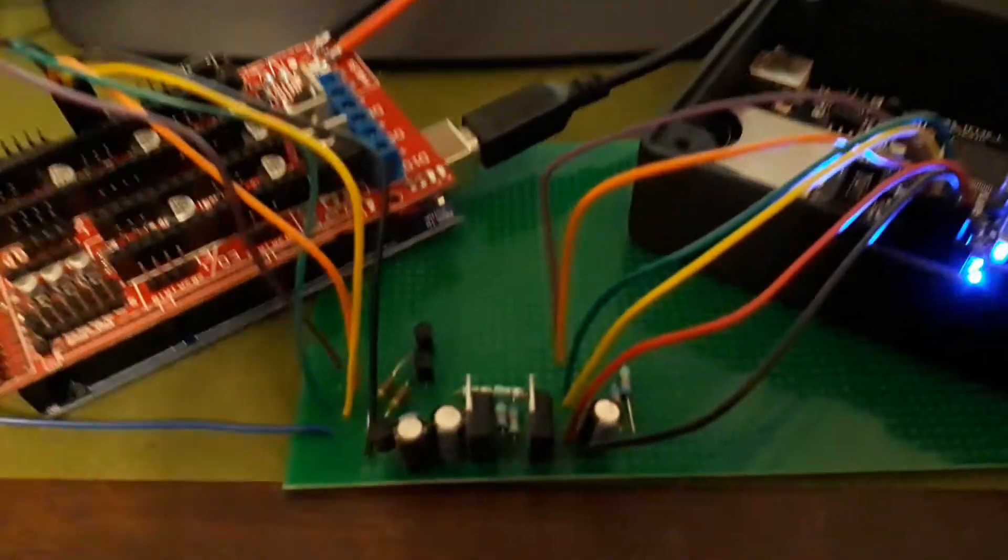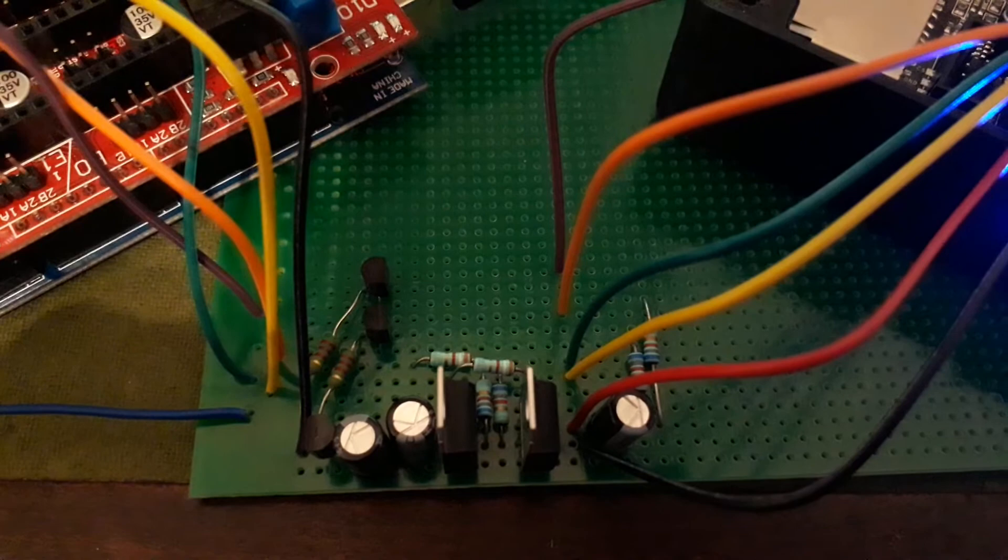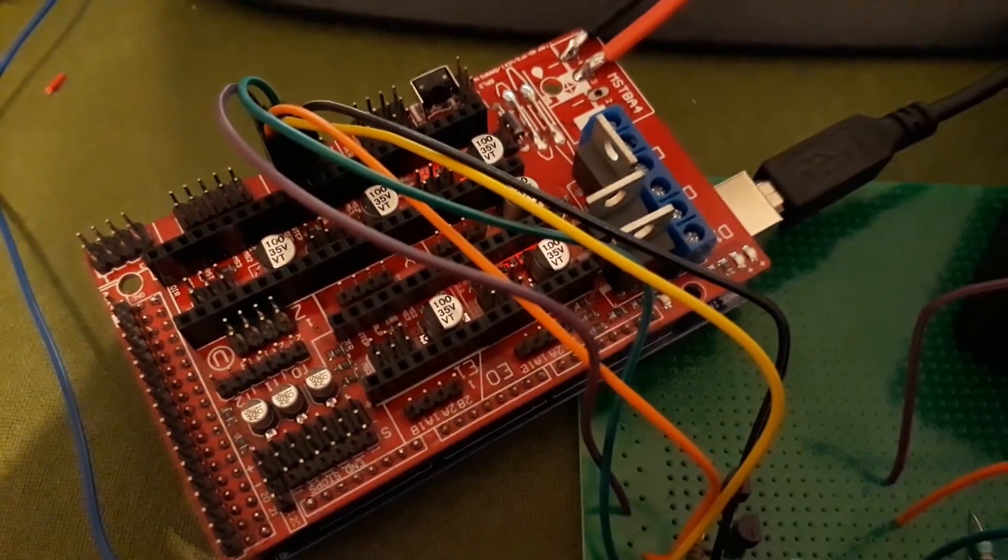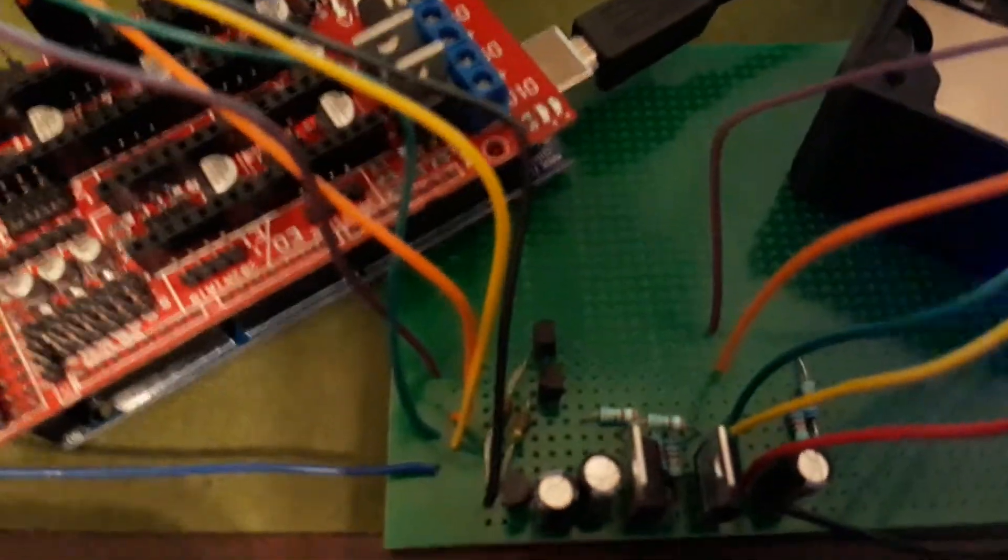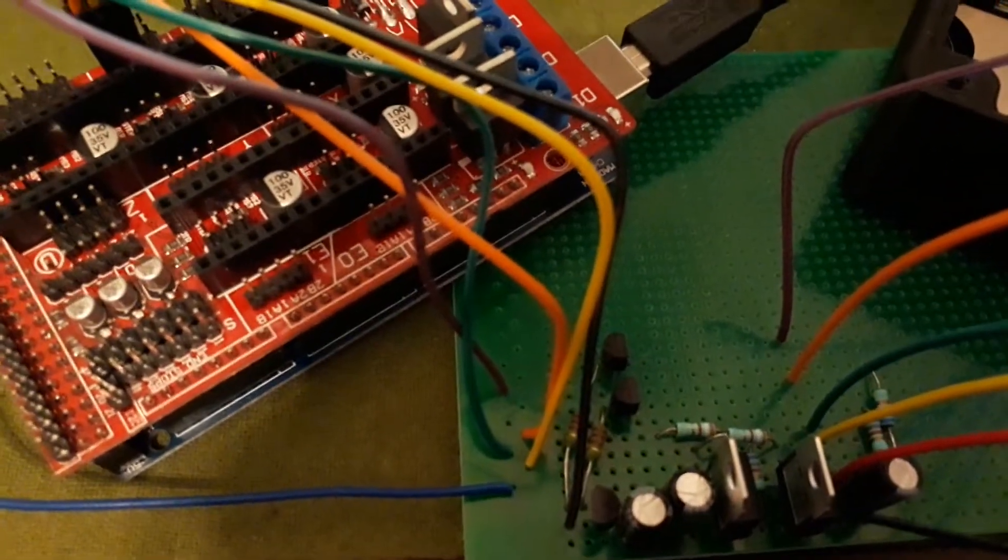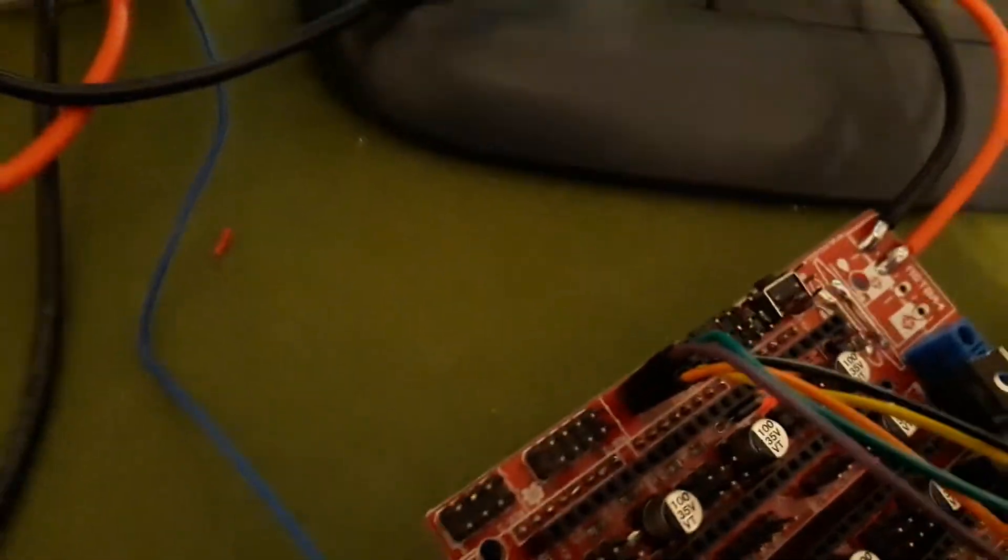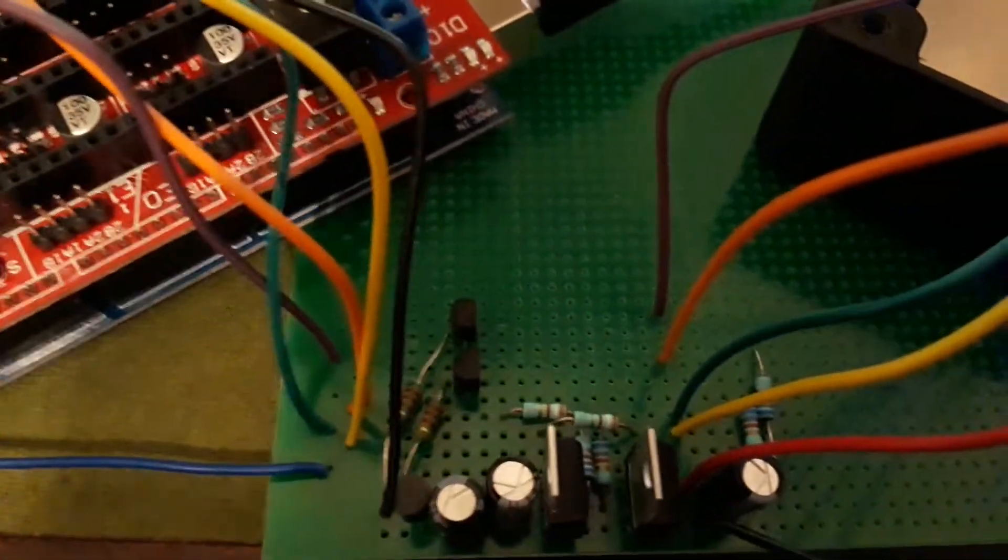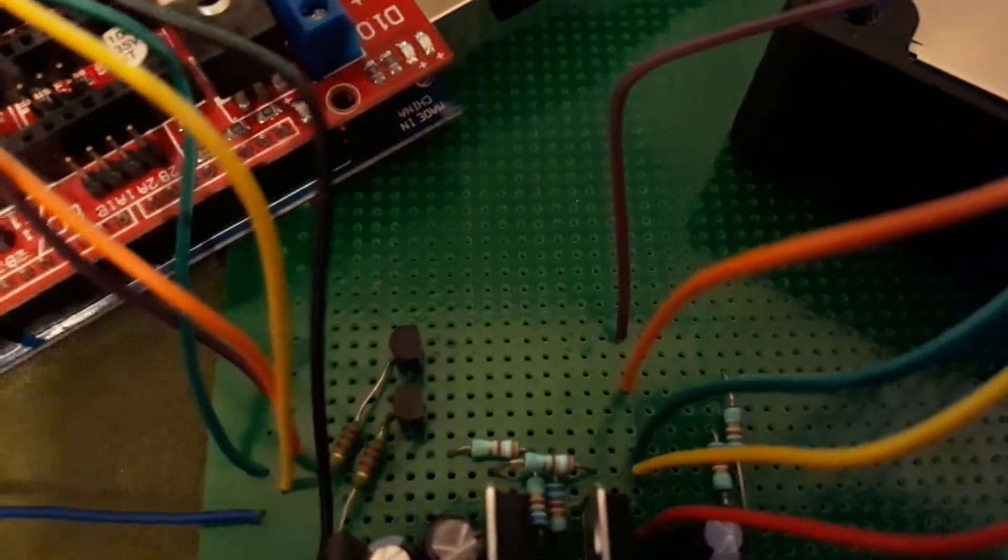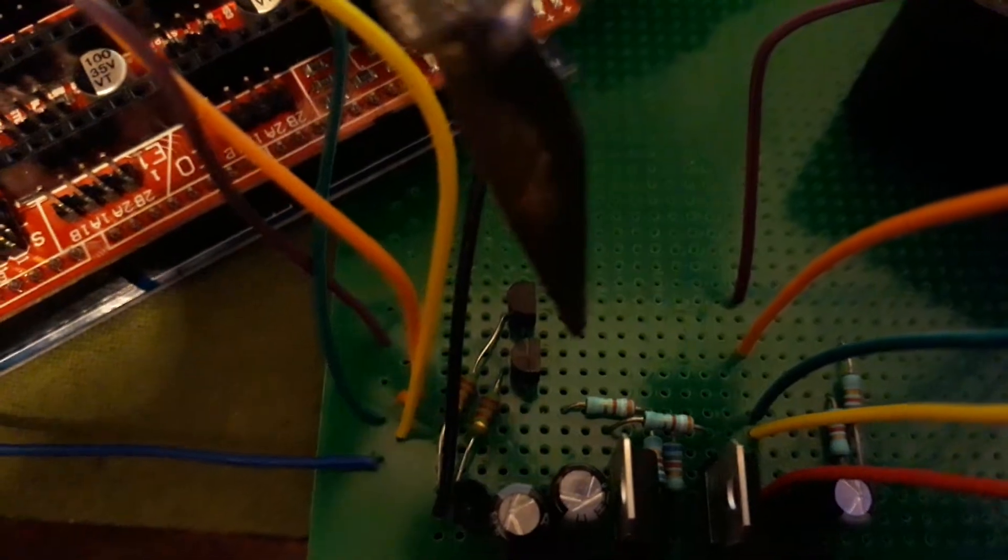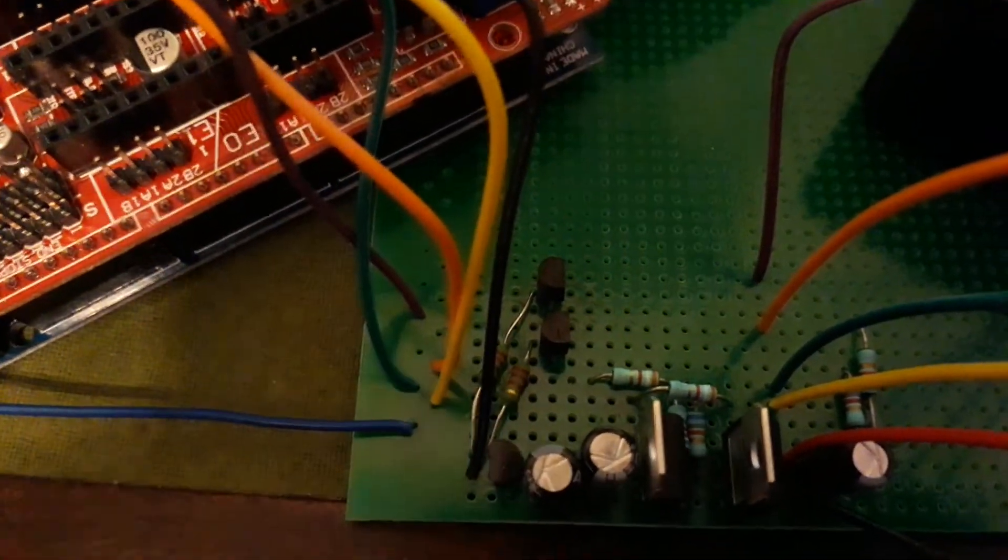What I did is I made a signal converter because the RAMPS works on 5-volt signals. So the signals coming from the RAMPS, those are the green and the yellow jumper wires on this setup. Those signals go to the board and they are split. There's a resistor here, 2, because there are 2 signals, and a resistor there, also 2.